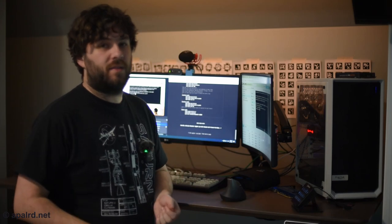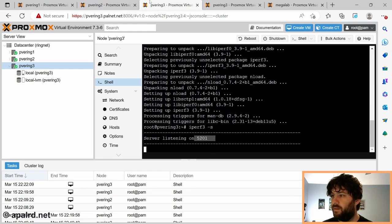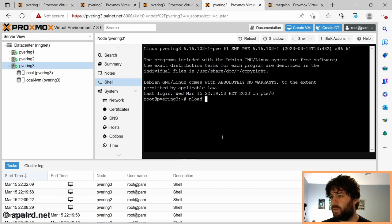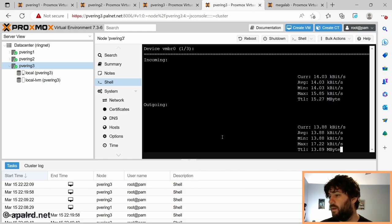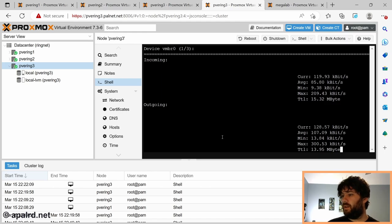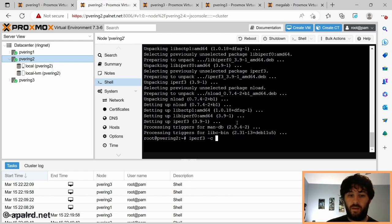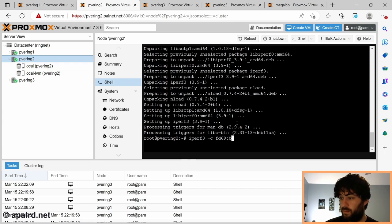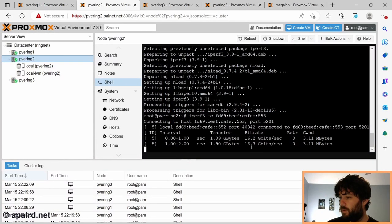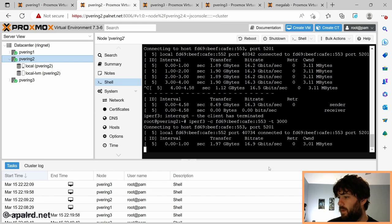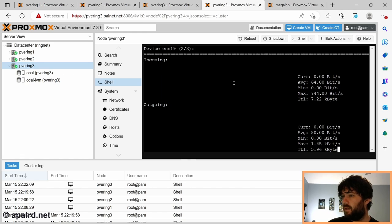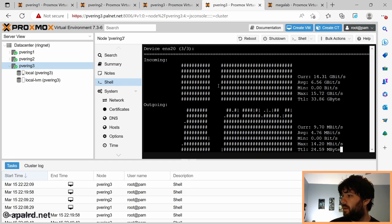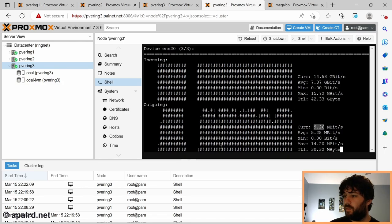So now that we can ping across the link, let's see what happens with iperf. So I started iperf server on PVE Ring 3. I'm going to use a tool called nload. So we just give it all the addresses we want to do. So we're going to do VMBR0 ENS19 ENS20. And so I can just use the keyboard to switch between each of these, show you how much bandwidth is going on it. So from PVE2, we're going to connect to PVE3. And you can see we're doing a heck of a lot of gigabits. Come back over here. So VMBR0, not much traffic. ENS19, not much traffic. And then ENS20, oh boy, look at all that traffic. So 14 gigabits going out.